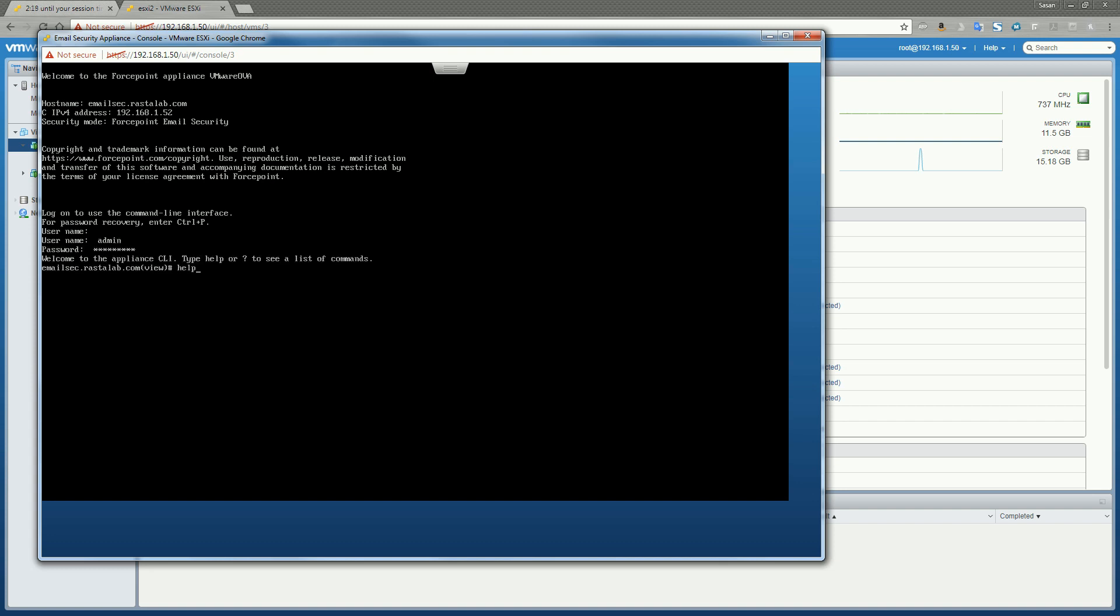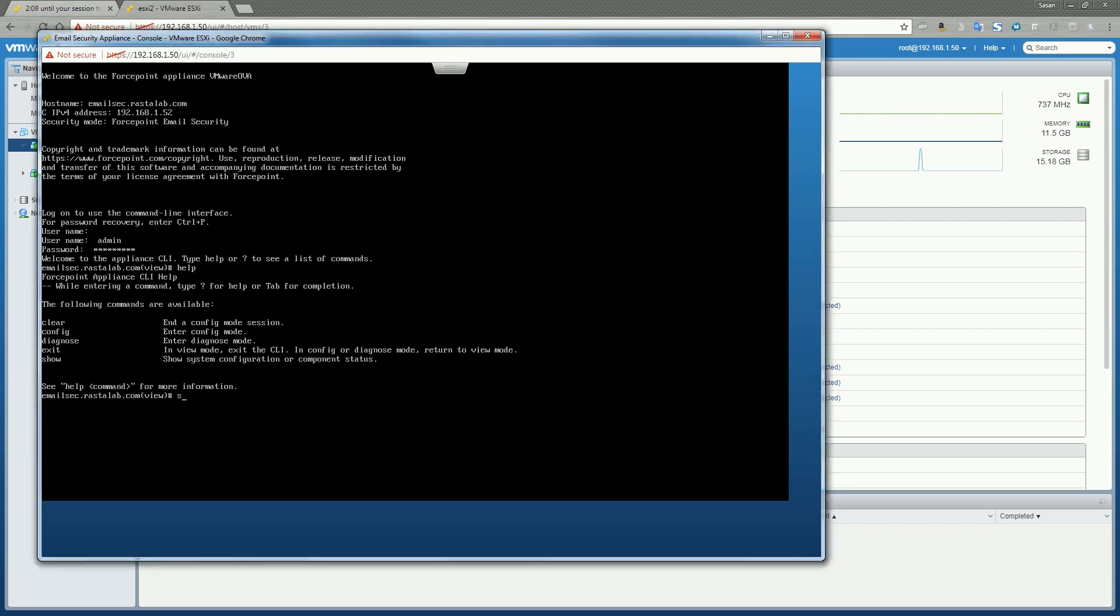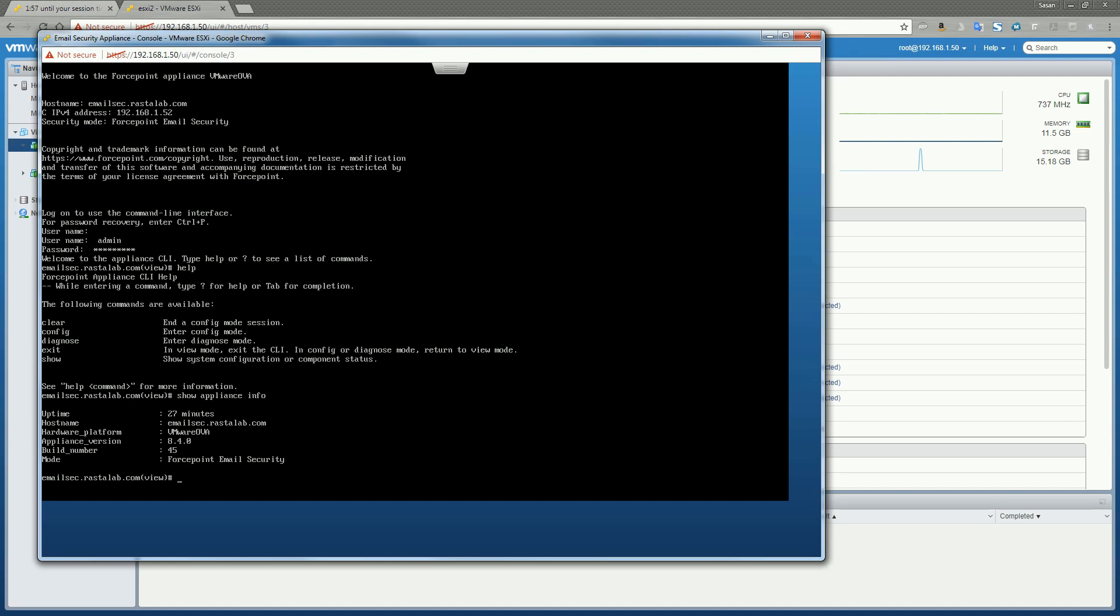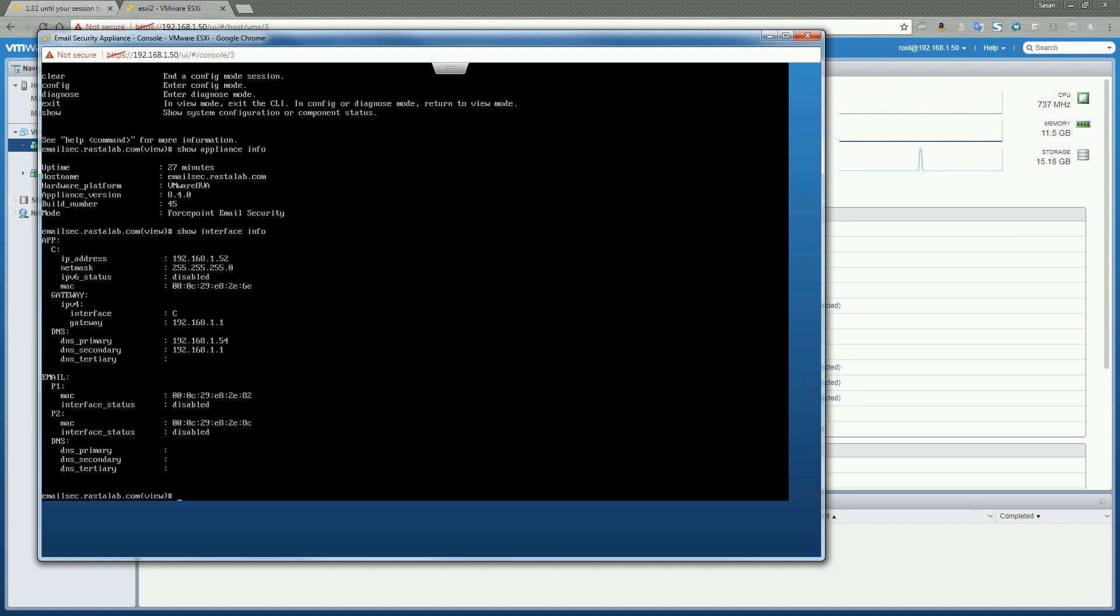All right. I'm just going to type help so you can get an idea of the base commands that are available to you. The first thing we probably want to do is just do what's called a show appliance info command. It shows some general information about the appliance itself and just makes sure that everything that you wanted to have installed is installed properly and also verifies that you're logged into the correct appliance. So after we've done that command, let's do a show interface info. You can just verify that our interfaces are configured correctly. All right. Everything looks good here.